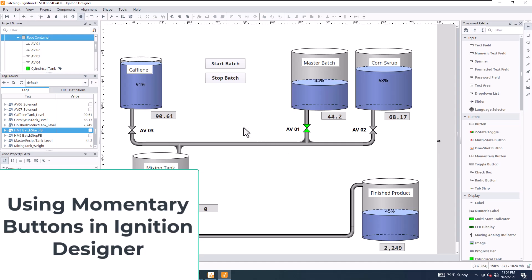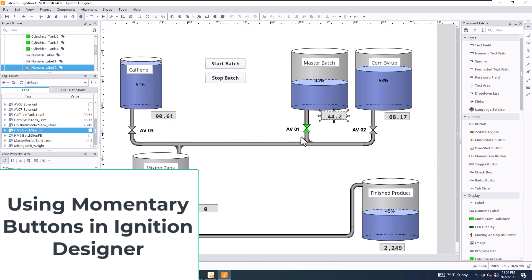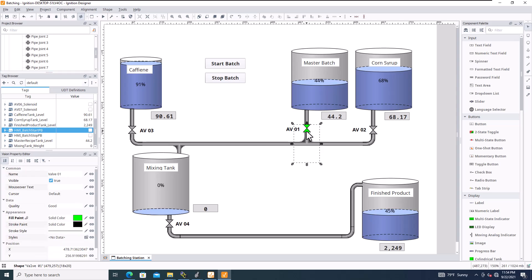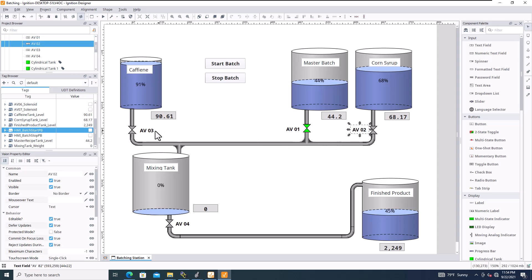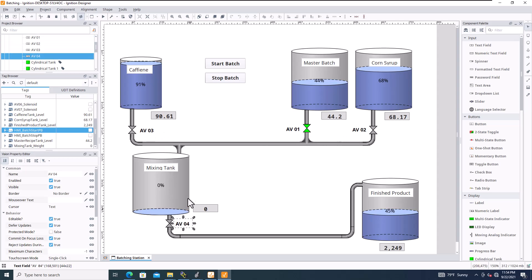Alright, so if you watched the last video, you noticed that I added these and I added the animation for the control valves. I've added AVO1, AVO2, AVO3, AVO4.